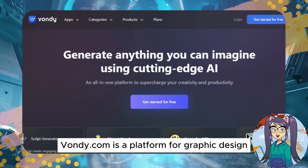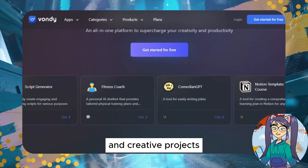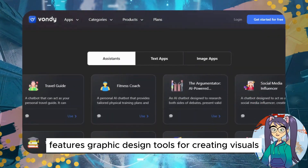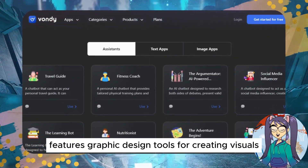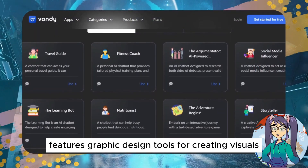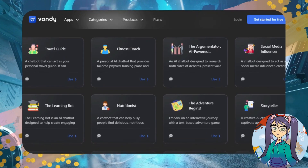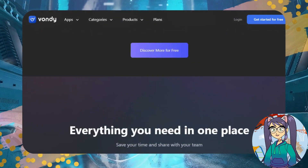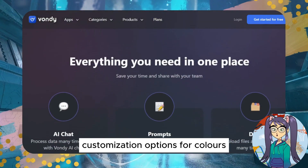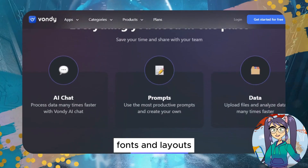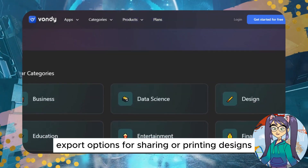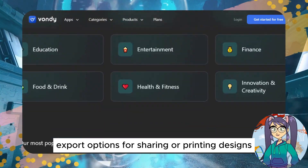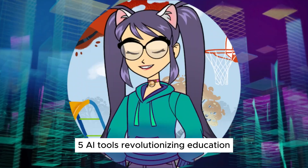Bondi.com — Functionality: Bondi.com is a platform for graphic design and creative projects. Features include graphic design tools for creating visuals, posters, and more; templates for various design projects; customization options for colors, fonts, and layouts; and export options for sharing or printing designs.